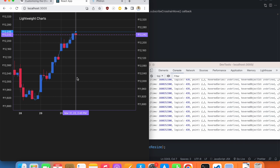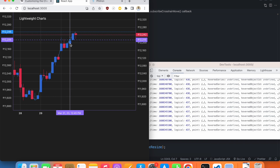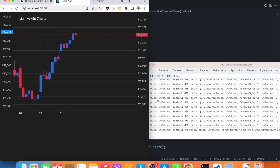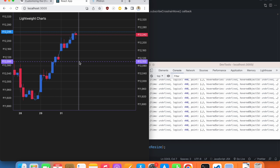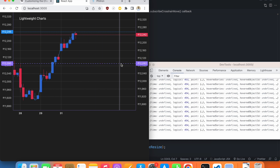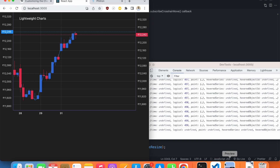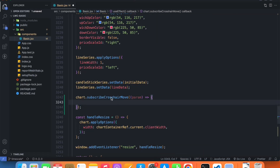If we hover our mouse over any data point, we get the time and all the values related to the series. But if our crosshair is not on any series, then we get time as undefined.